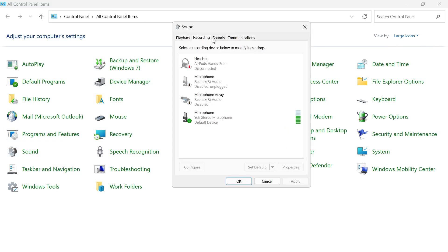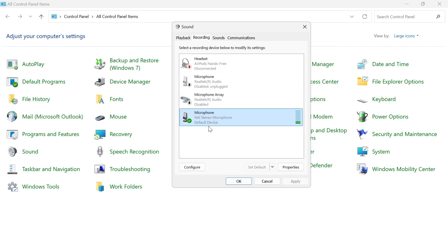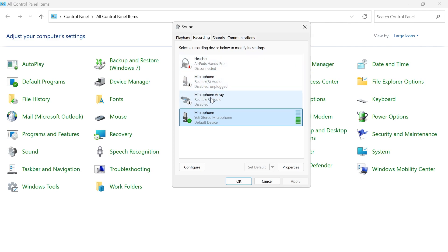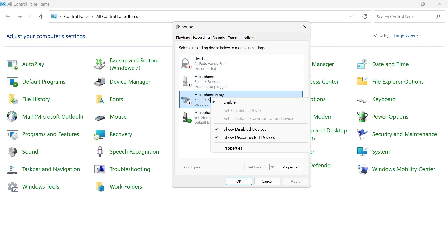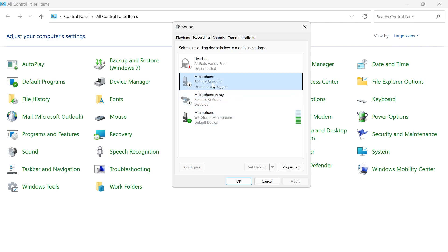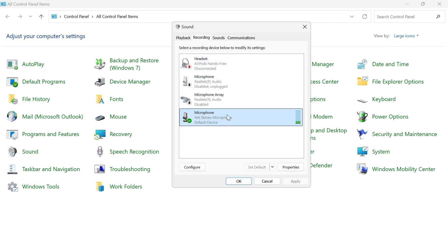Then click on the recording tab at the top and from here make sure you have your microphone enabled and also make sure it's set to the default device. You can do that by selecting it and clicking on the set default button, and what we also need to do is disable any microphones that we're not currently using. You can do this by right clicking on the microphone and selecting disable. You can see all of my microphones here are currently disabled apart from the one that I have connected.